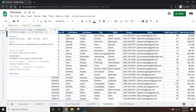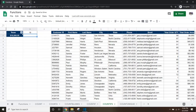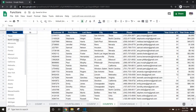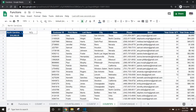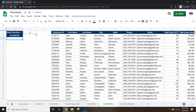We can change the function to reference A1 instead of typing out Texas, and reference A2 instead of typing out 10,000. This will allow us to change the state name in A1 and automatically update the count. If we change A1 to North Carolina, B1 will automatically update to show 10 customers with over $10,000 in orders in North Carolina. If we want to increase the threshold to $15,000, we just update A2, and we'll see that there are 8 customers in North Carolina with orders over $15,000.